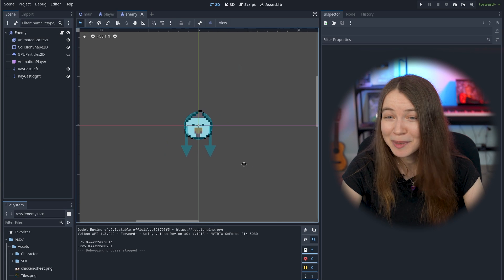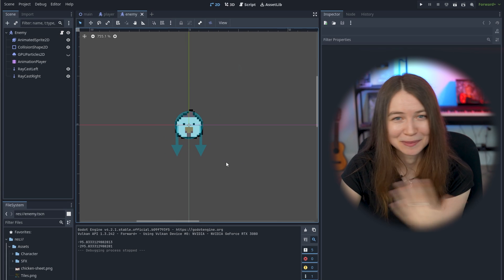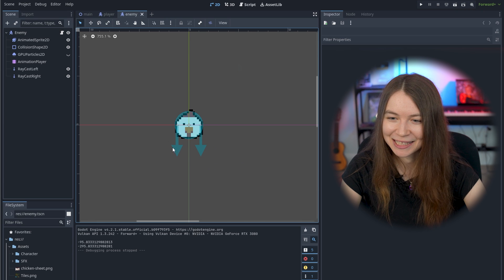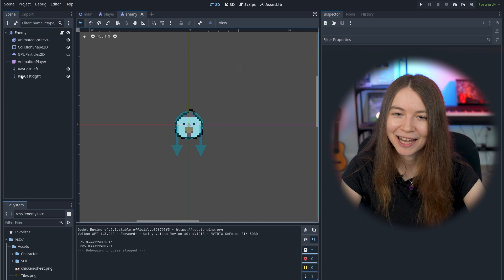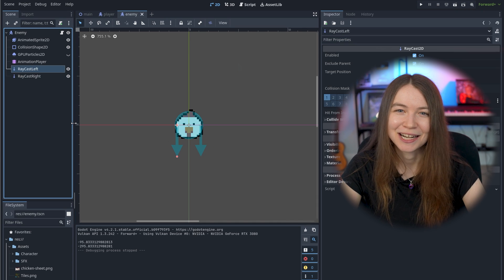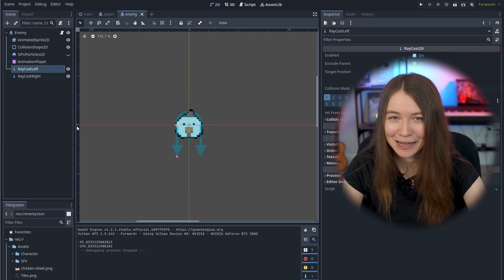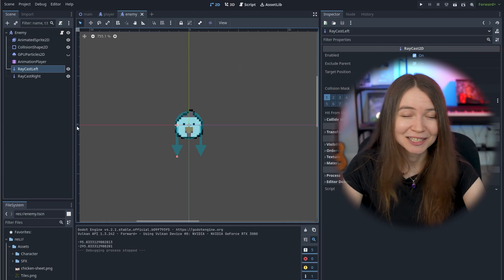I also added some moving code to the enemies so they move across the platforms and don't fall because they have raycast nodes that check to see when they're about to fall off and instead reverse the direction. And then I added some sound effects and this is the final version.